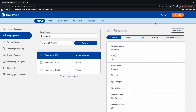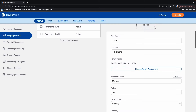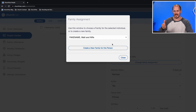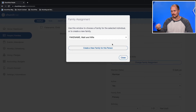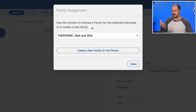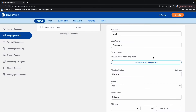You can change a person's family assignment in ChurchTrack as well. Select the person on the left-hand side of the screen, then select the Edit Profile button in the top right-hand corner of their profile, and scroll down until you find the Change Family Assignment button. This is necessary if a member of your church gets married, or perhaps a child in a family becomes an adult and wants to donate to the church separately from their family. In the drop-down menu, select the new family this person will be assigned to, or if it's a brand new family, select Create a new family for this person, then select Close.